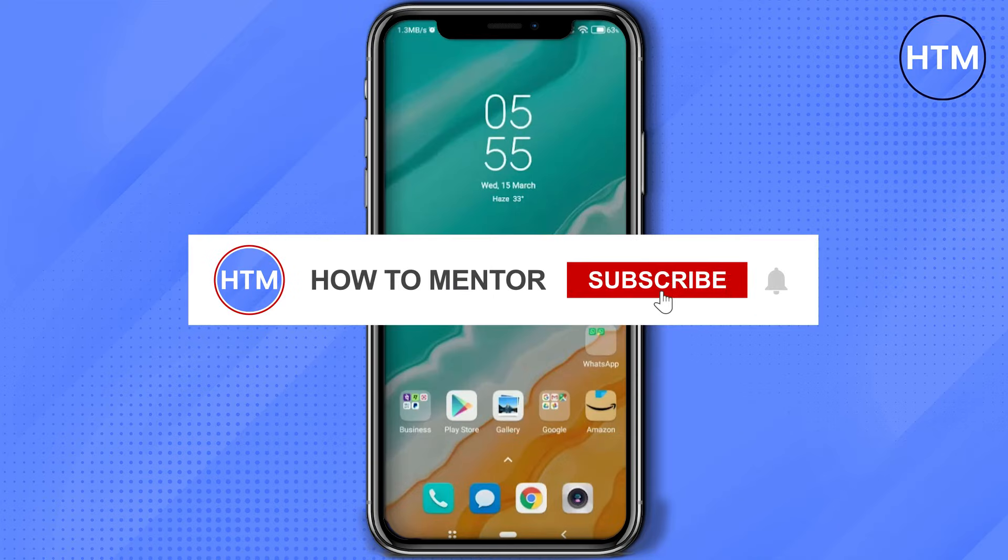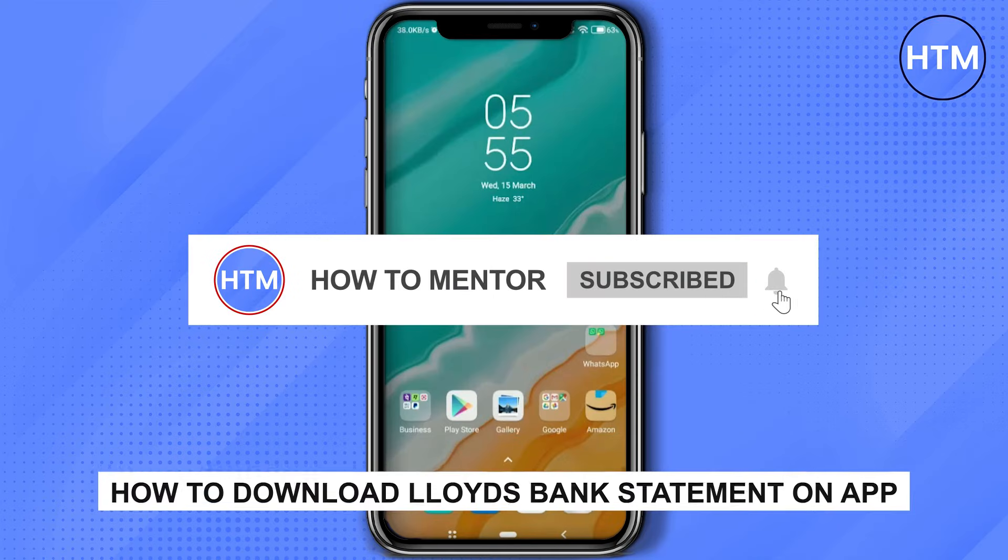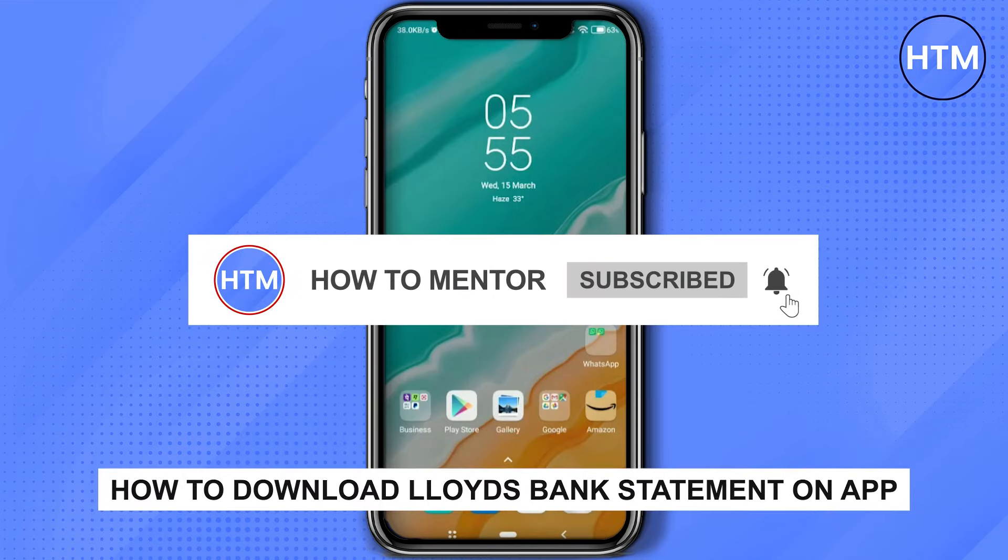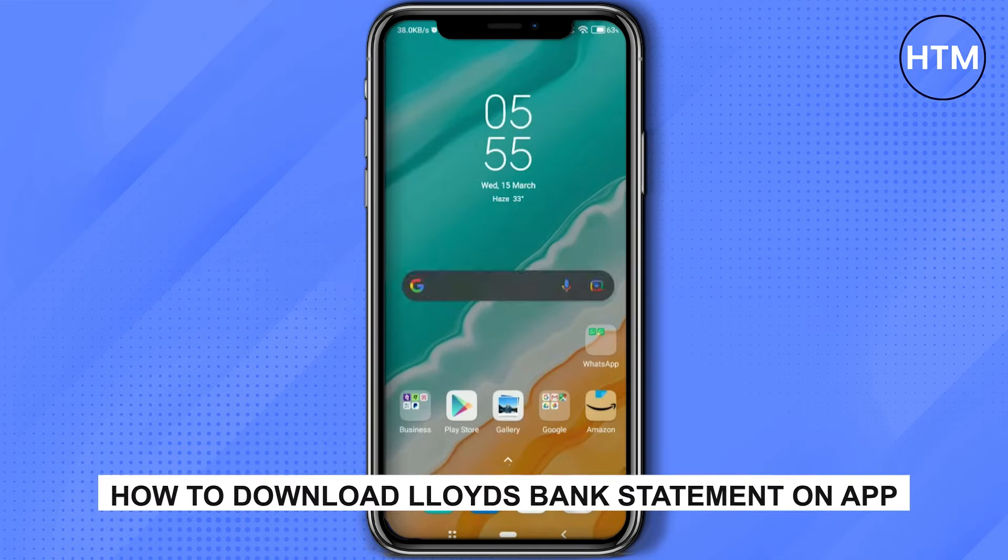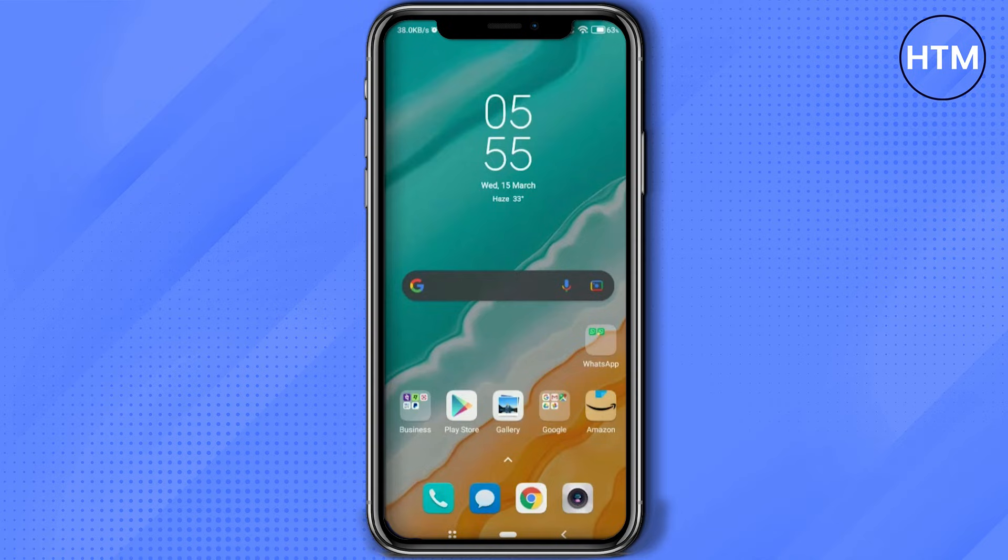Hello guys, so if you're looking how to download Lloyds Bank app statement from your mobile application, you have come to the right place because today in this video I'm going to show you exactly how you can do that.